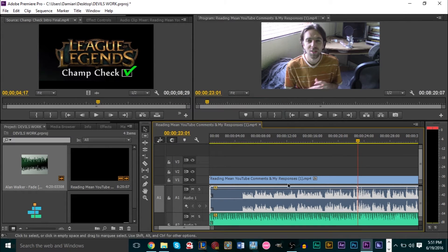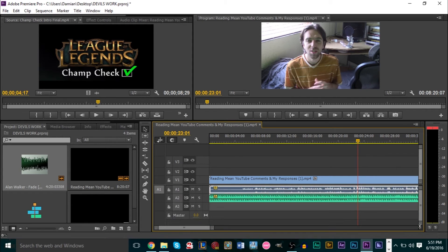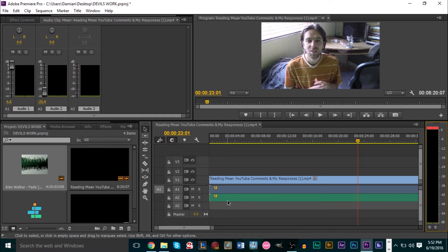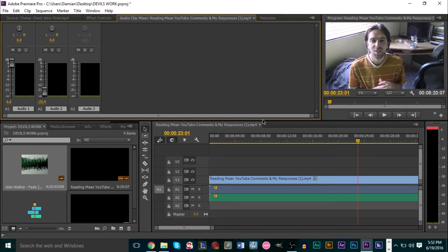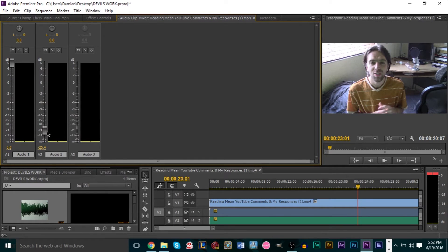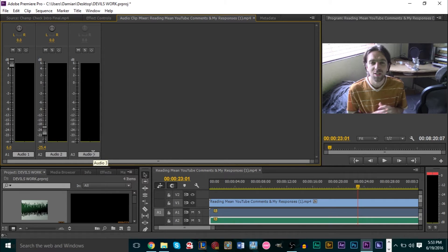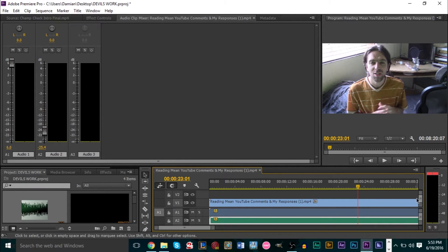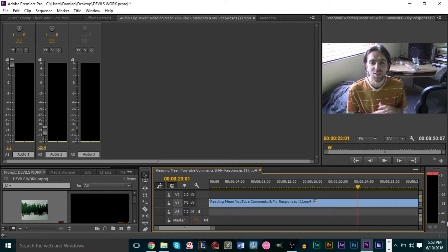Now let's go over the Audio Mixer, which is very useful. Your audio mixer should be visible in the workspace — if not, go to Windows and click Audio Mixer. The number of mixer channels shown depends on how many audio tracks you have. Right now two are active: Audio 1 is your video's audio, Audio 2 is the imported background song, and Audio 3 is inactive because there's nothing in the third audio channel.